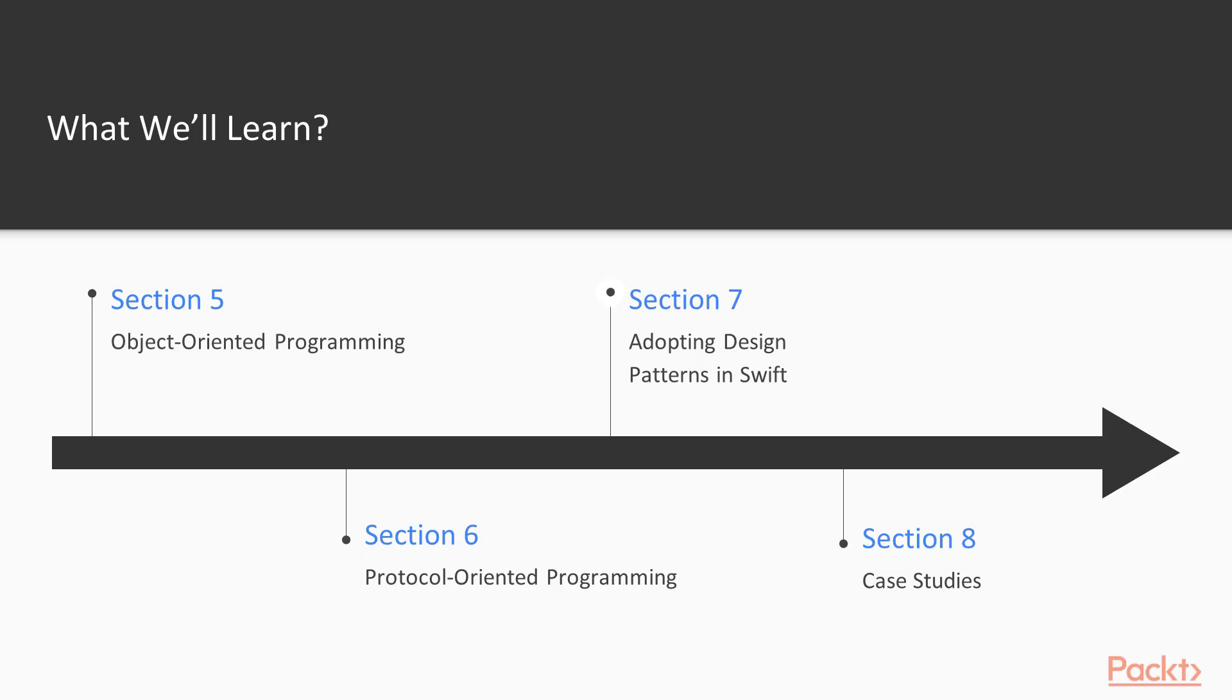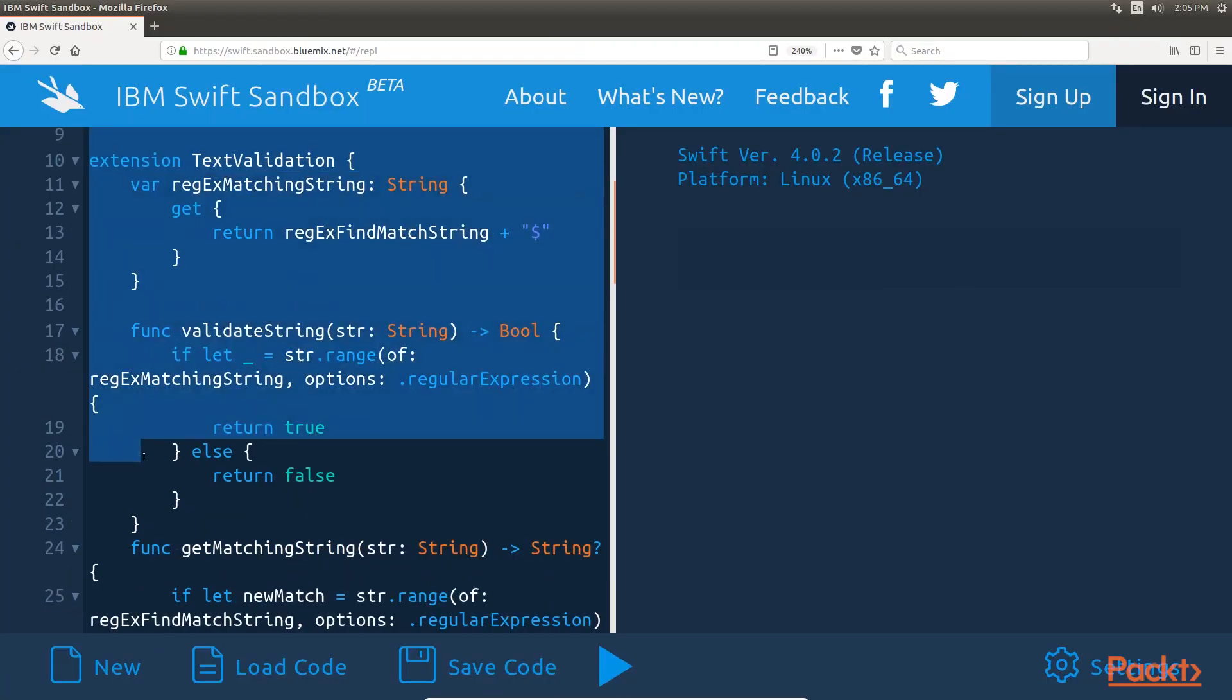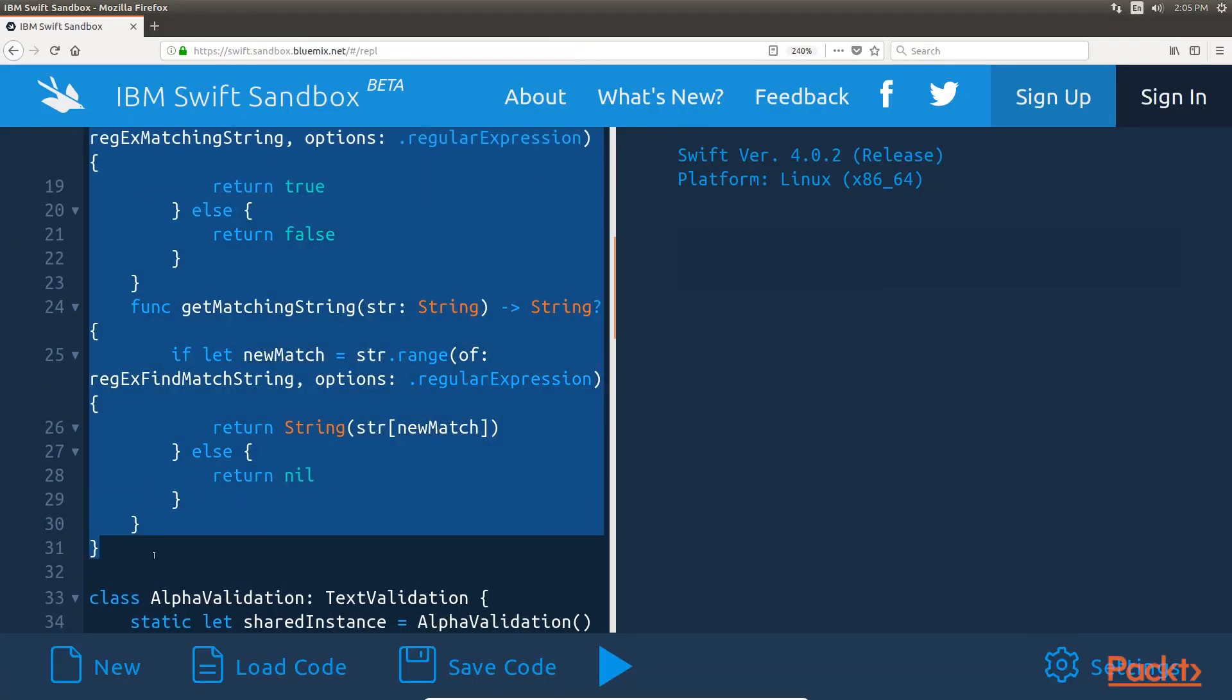Later, in section 7, Adopting Design Patterns in Swift, we'll look at implementing several design patterns using protocol-oriented programming.